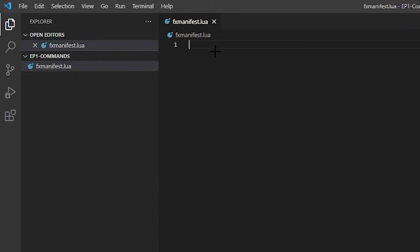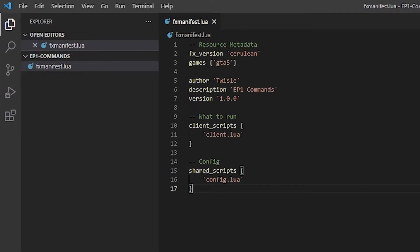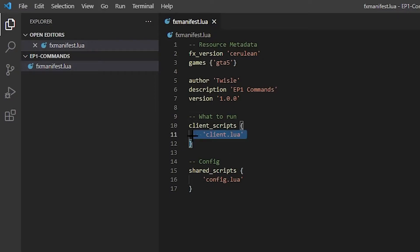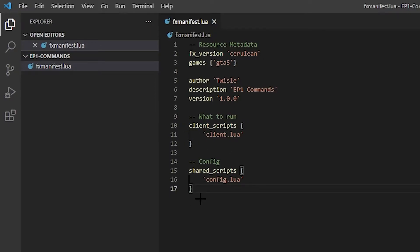There it is. I already have this copied. Actually, no I don't. Let me grab it real quick. The best place to find this is in another script. Just grab it from another script and change the stuff, or go to the FiveM forums pages. There's one there that shows you all the stuff.